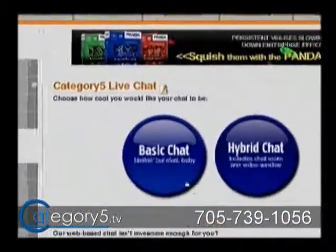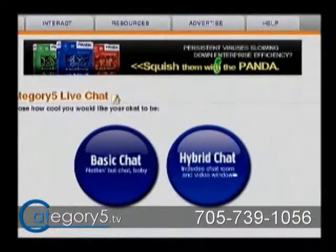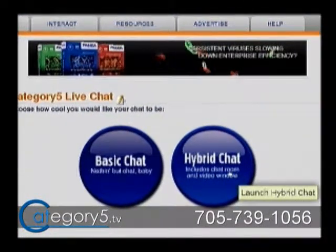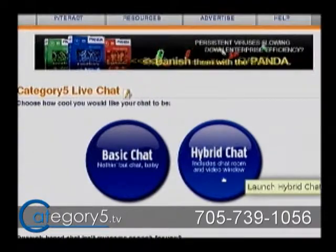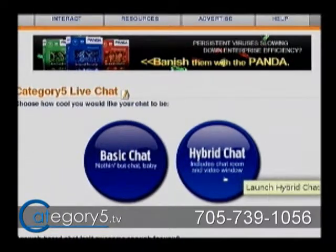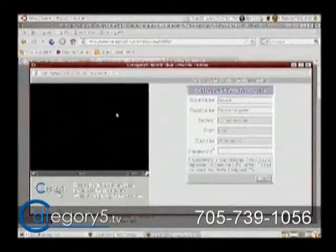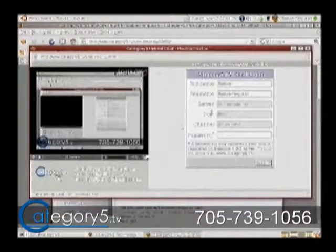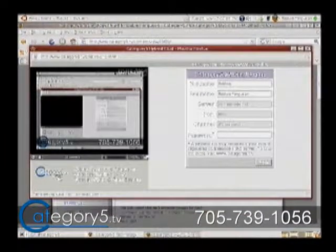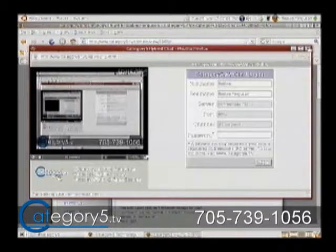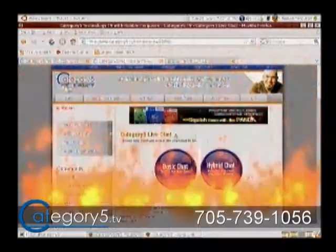You can choose either the basic chat room or the hybrid chat. The difference is that the hybrid is going to give you the video as well as the chat room, so if you want to watch live, you can chat on the right hand side and have the video over on the left hand side. Of course we're going to get video feedback if I keep that open.